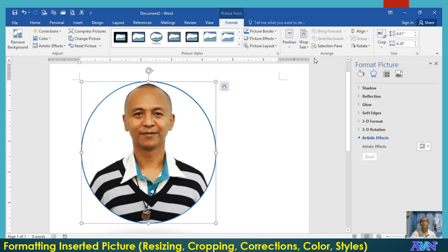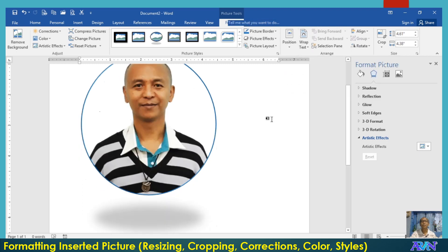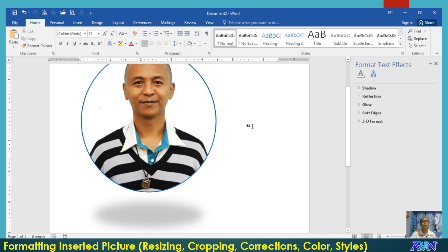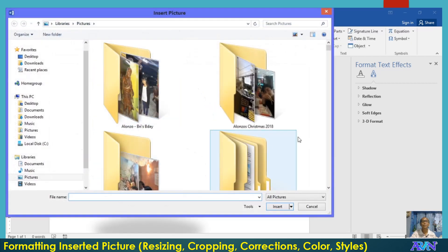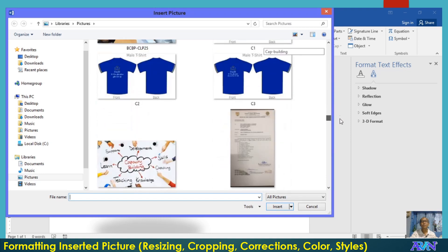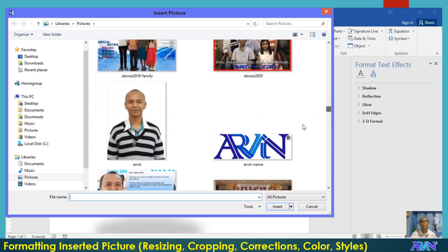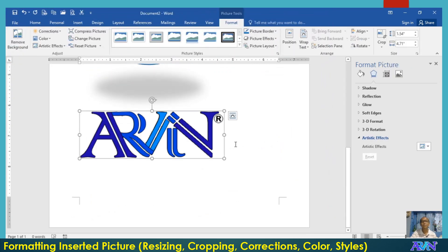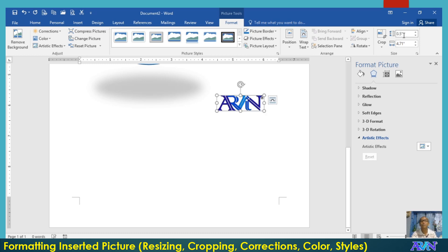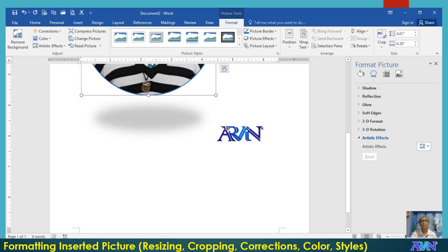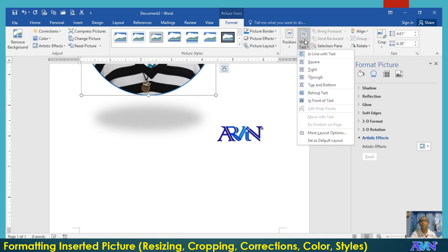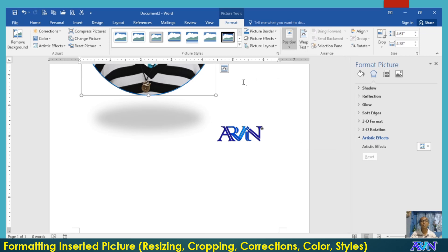Now, to demonstrate this position wrap text, let me insert another picture. I'll select, for example, Arvin, my name. So again, you can resize. Say for example, I will resize this one into 0.5 as its height. Originally, pictures inserted or other objects inserted follow the layout or wrap text in line with text.